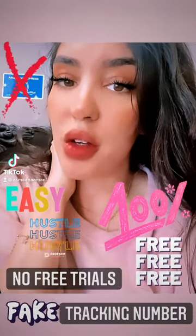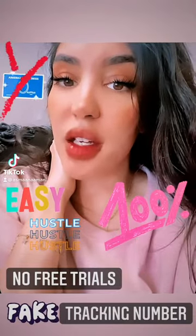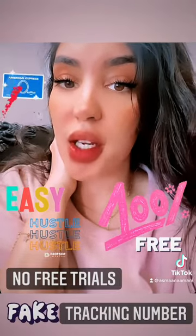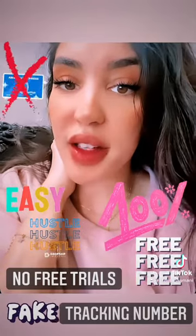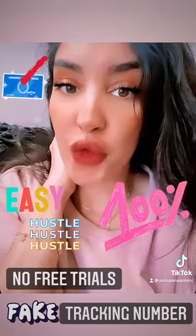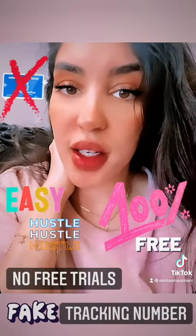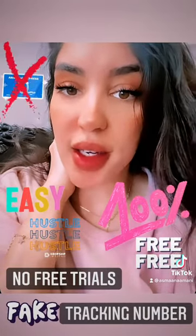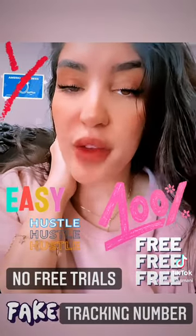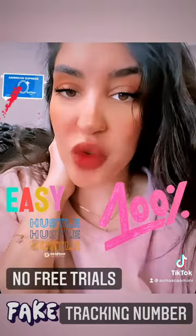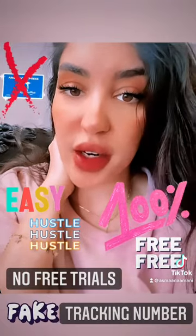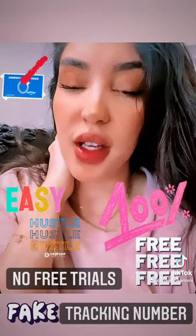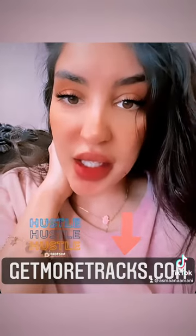Short and quick video on how to make free, 100% free tracking numbers if you're drop shipping from China or anywhere else and it's gonna take forever. I repeat, it's free and it's very easy.